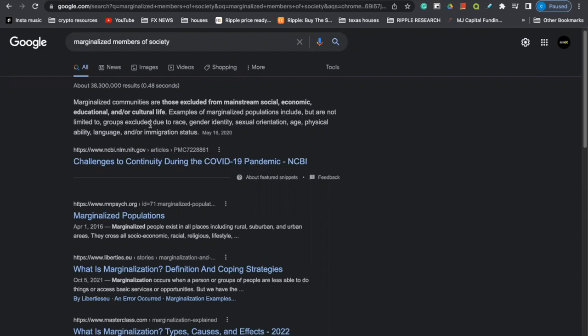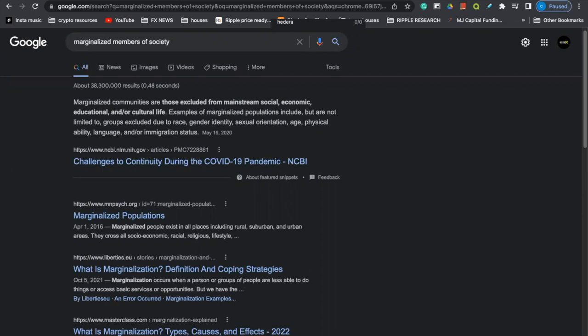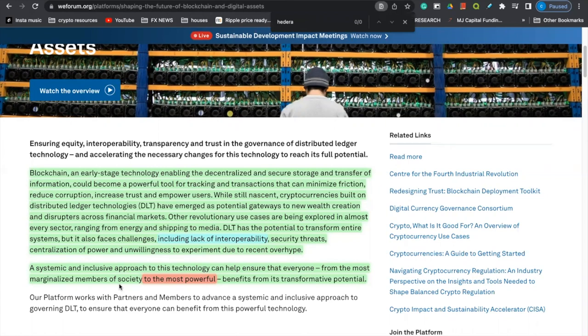So with that being said, if you don't know marginalized members of society, just to read that definition, marginalized communities are those excluded from mainstream social, economic, educational, and or cultural life. Examples of marginalized populations include, but are not limited to, groups excluded due to race, gender, identity, sexual orientation, age, physical ability, language, and or immigration status. So they are literally blatantly telling you on their website that there is a level to this society. There are levels, ladies and gentlemen, which we've been mentioning and talking about for quite some time on this YouTube. People don't want to believe it. They don't want to come to the conclusion that you are subject to living into the lower level of our society. The majority of us are.